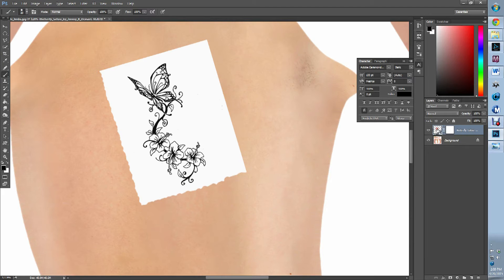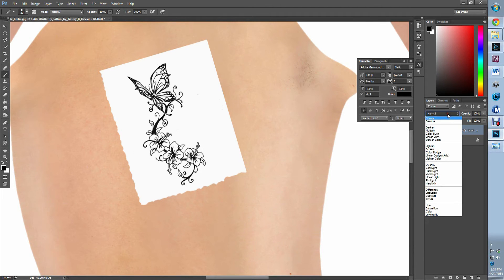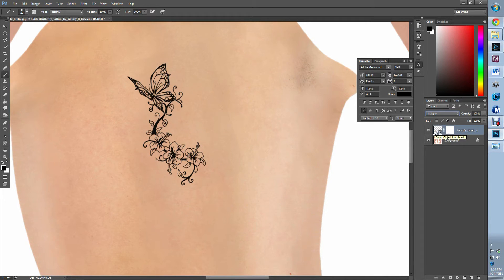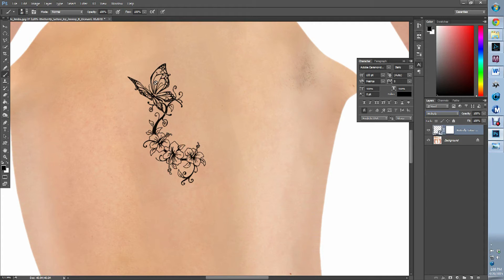Now we're going to click back on our layer and we're going to go to multiply. See, and that gets rid of all the white. And so now all we have left is this wonderful tattoo for us.